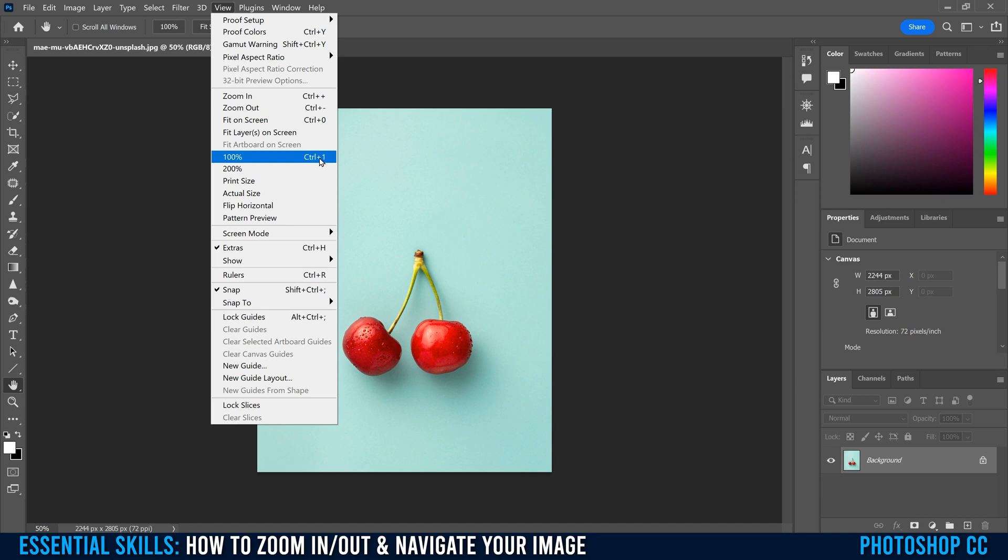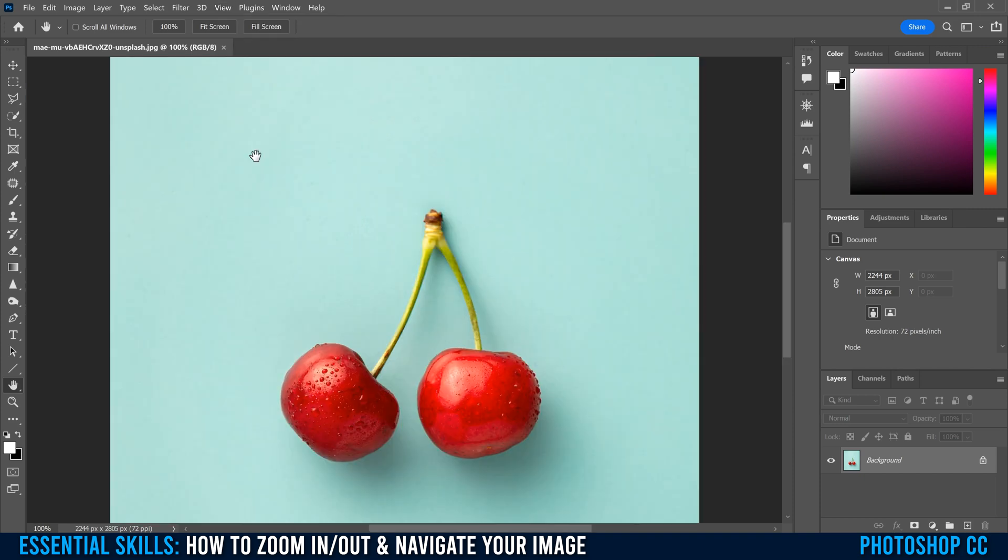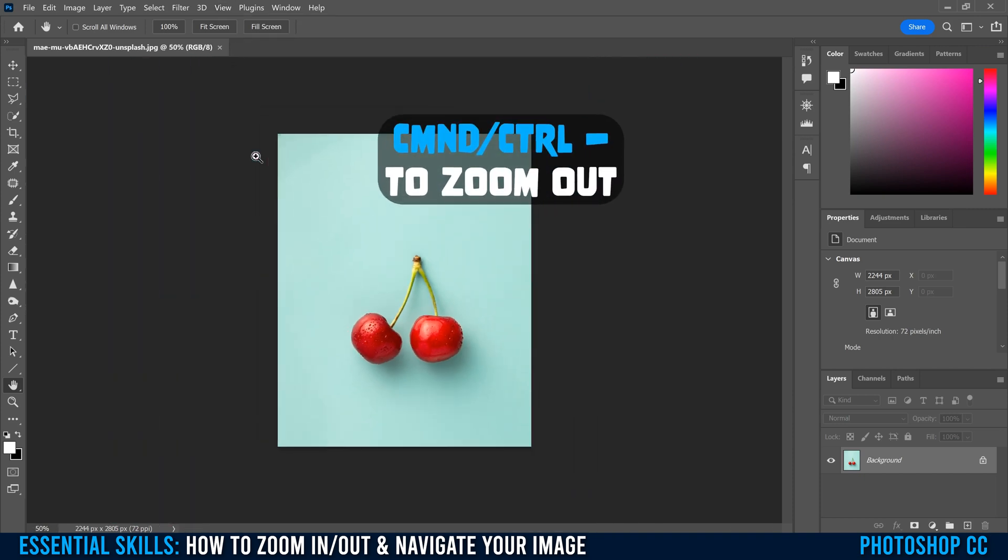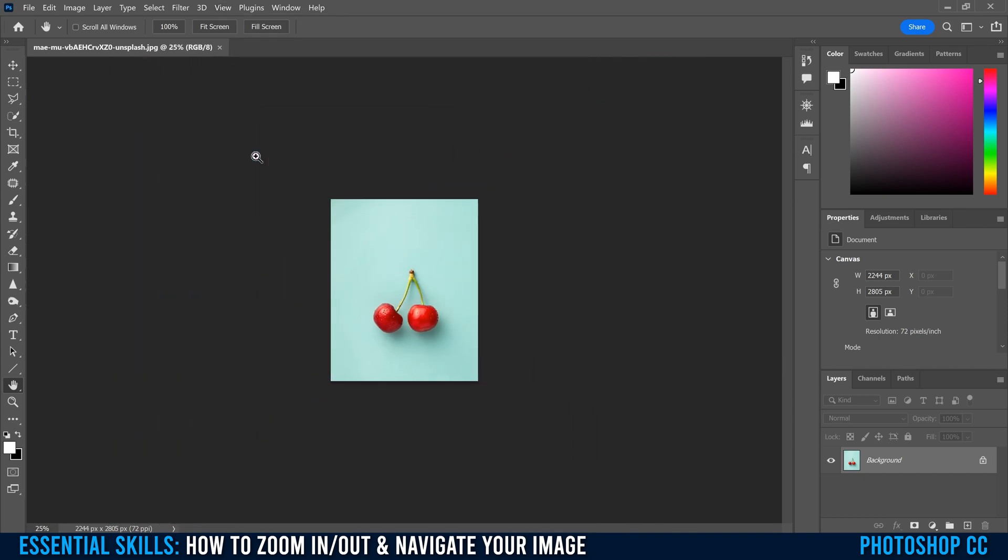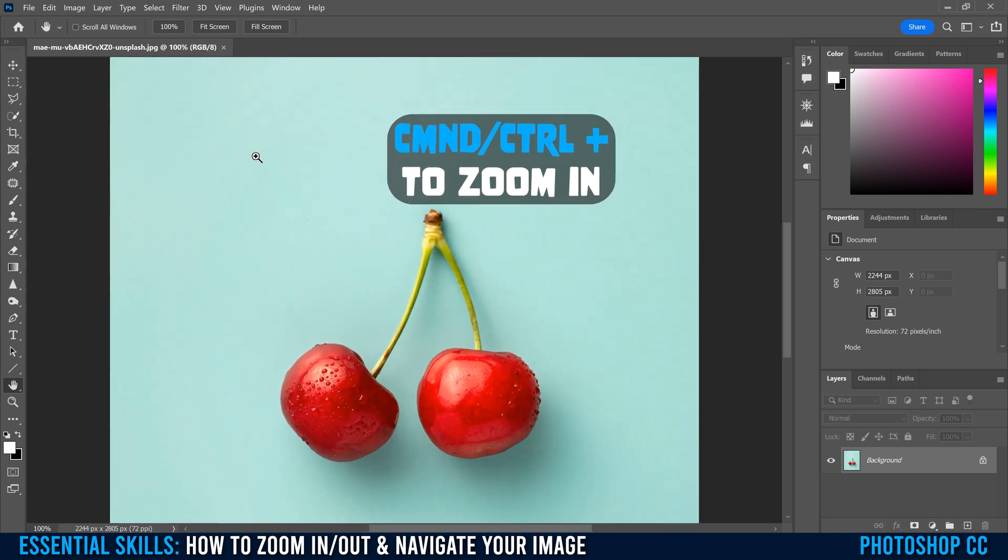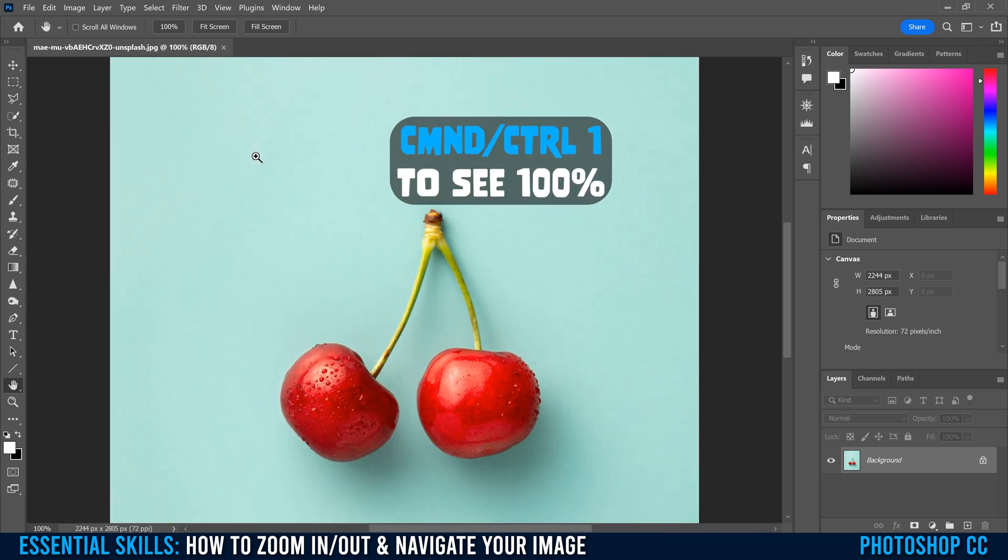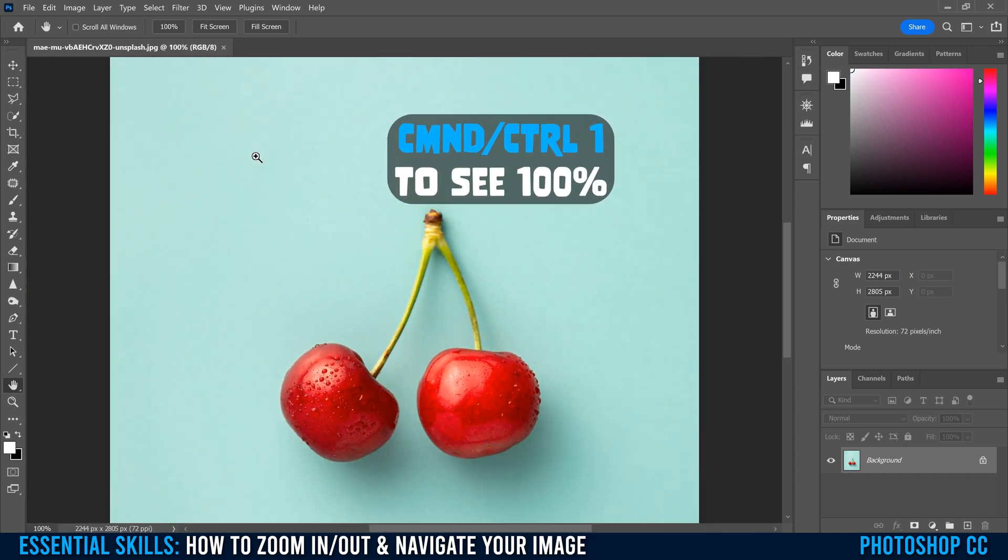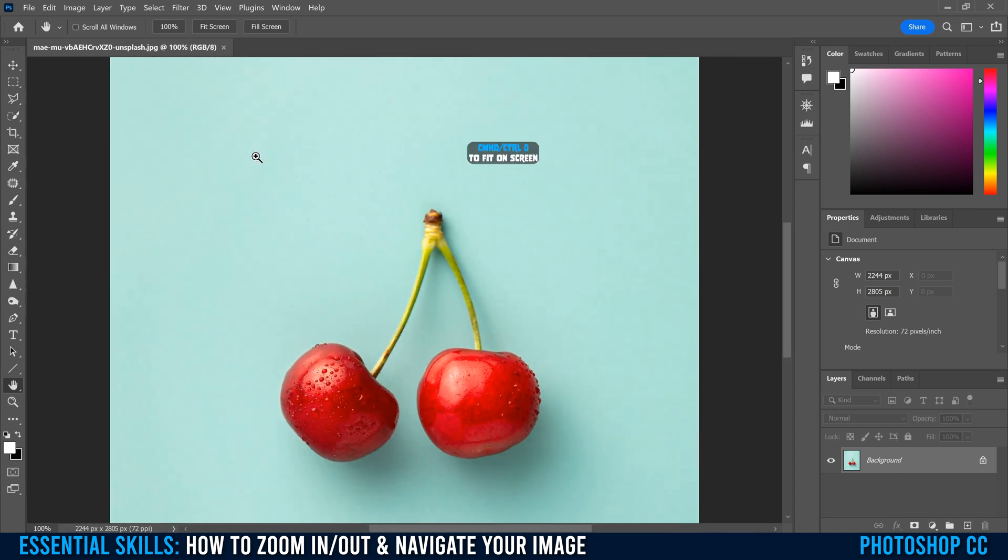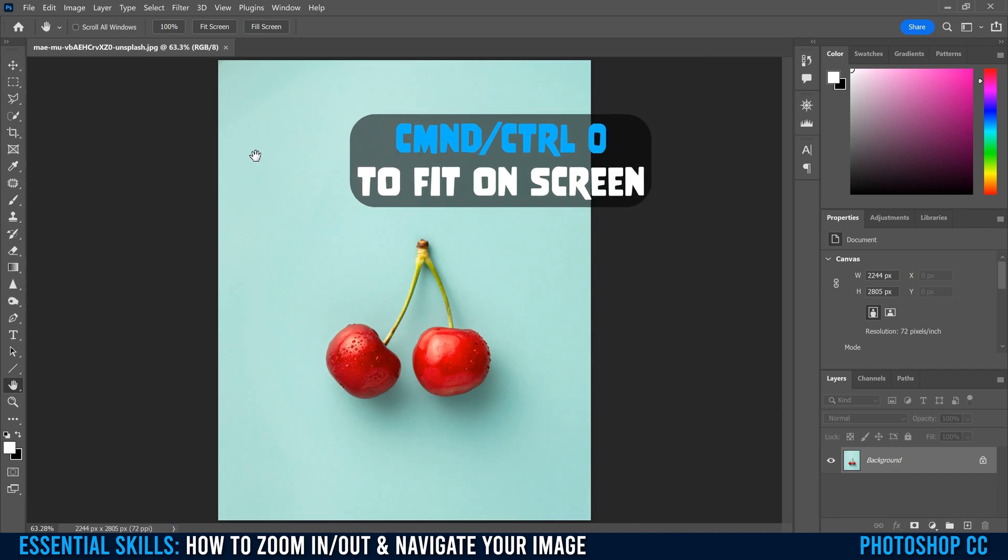Now, on a Mac, those are all command plus, command minus, command zero, and command one. So if I go command or control minus, you can see that's to zoom out. Command or control plus to zoom in, command or control one to see it 100%, and command or control zero to fit it on the screen.